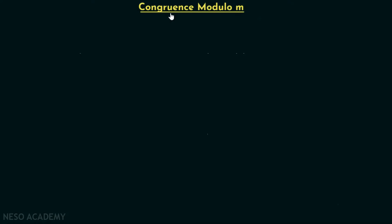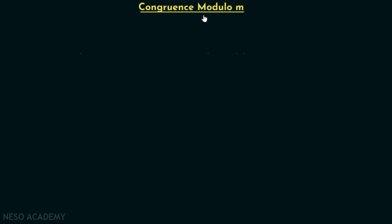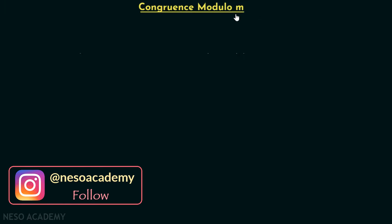In this presentation, we will discuss the topic called congruence modulo M. This is quite an interesting topic and this is what we will discuss in this lecture. First, we will consider the definition of congruence modulo M and try to understand what congruence modulo M means.